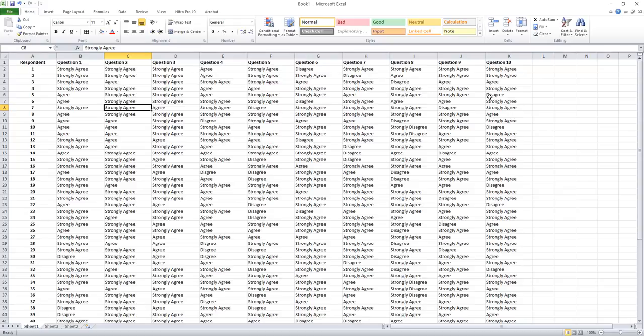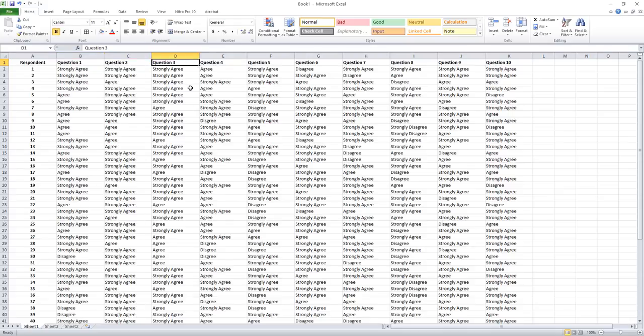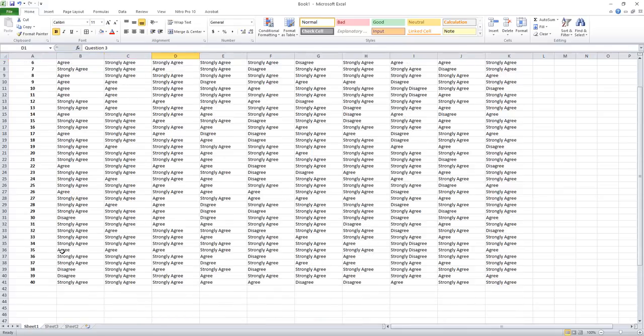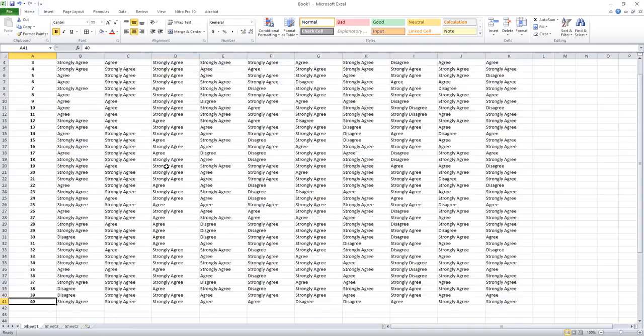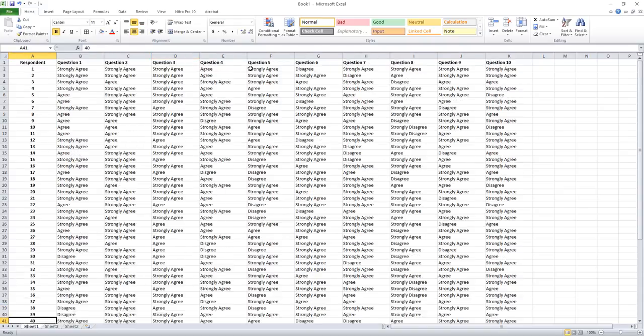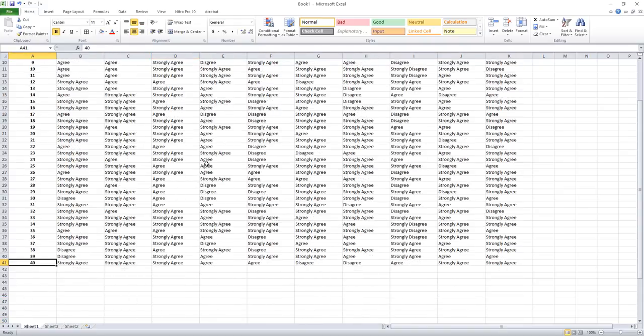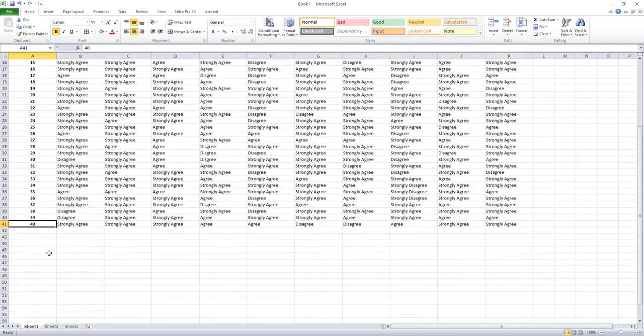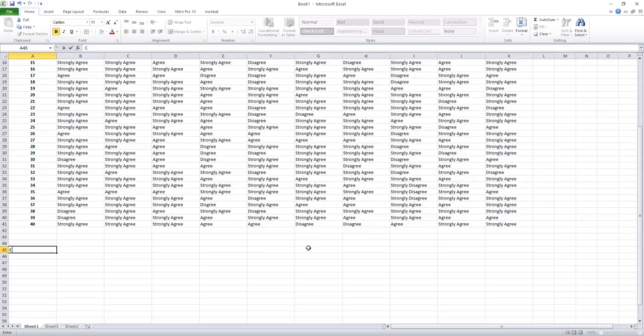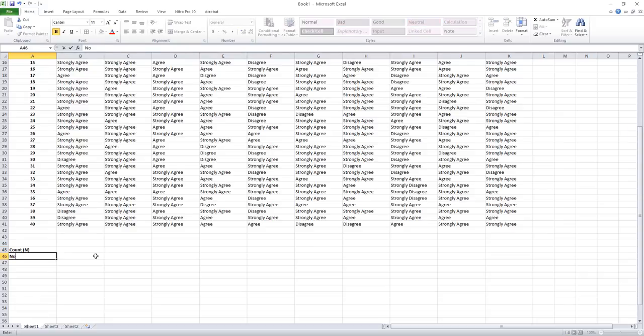We have 10 by 40 responses from the respondents. The first column represents question one, second column response of question two, third, fourth like this. We collected responses from 40 respondents, so we need to count the number of responses.